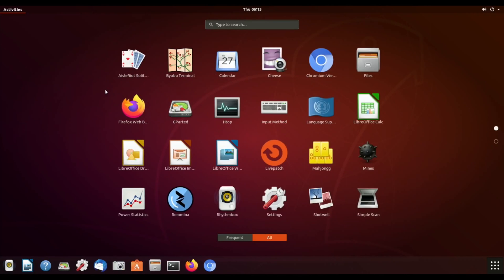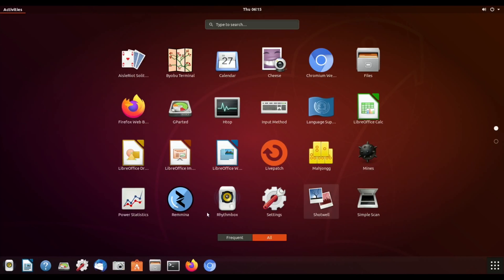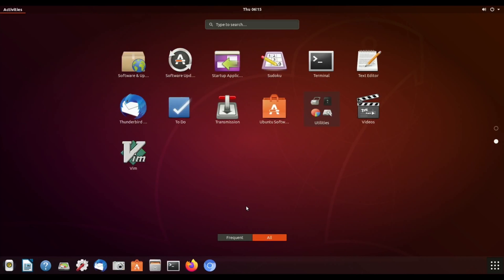You can see there's a few games on there, there's a calendar, webcam, files app, calculator, language support, input method. Firefox comes pre-installed. You can see various different LibreOffice programs, Mahjong, Mines, and a few other things. Software updater here and also the really quite decent Ubuntu software app store which is really nice to use.